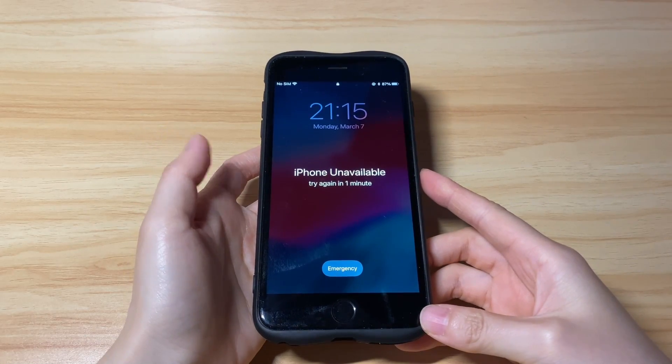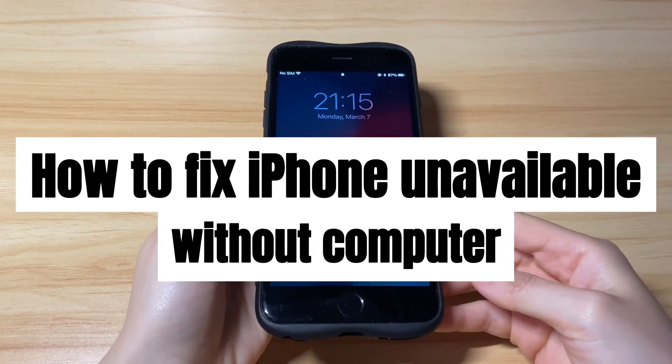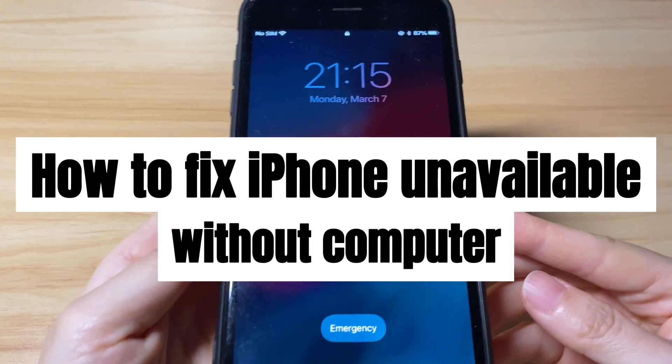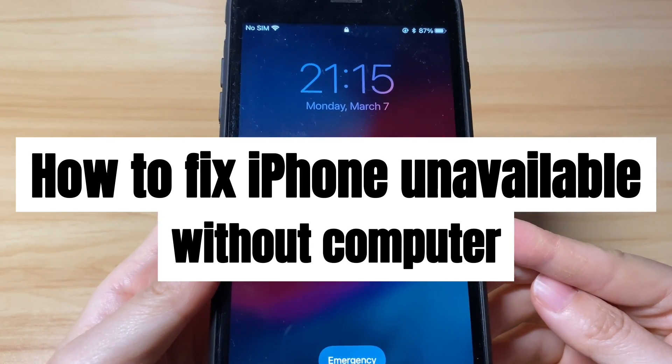Welcome to Bytefurther. Today's video is about how to fix iPhone unavailable without computer or iTunes or Finder.